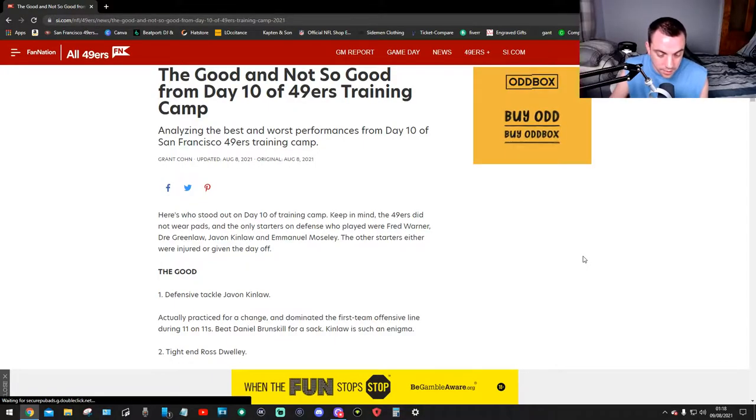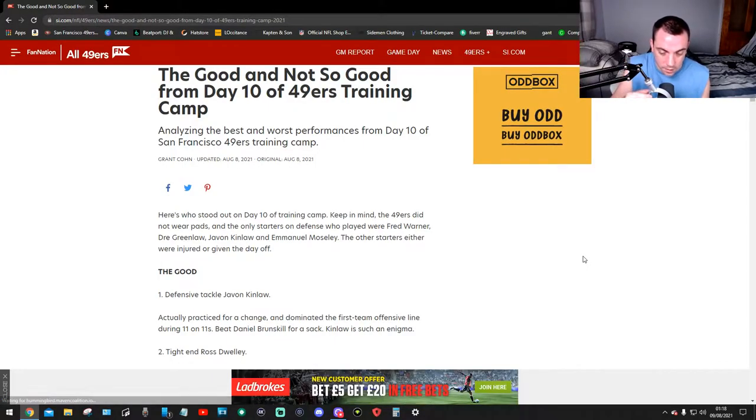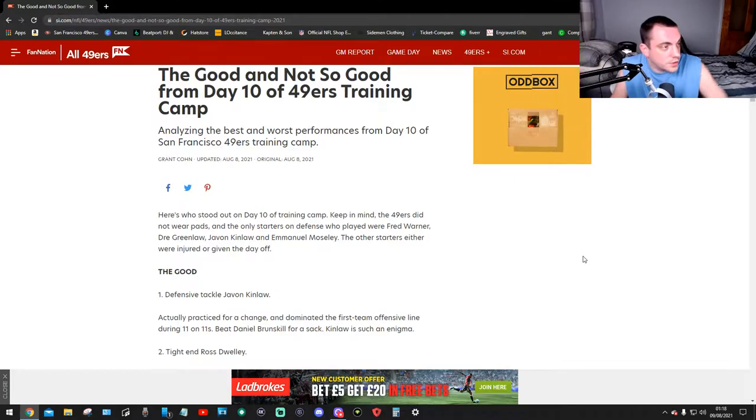Hello guys, welcome back to more 49ers news and you guessed it, this is Day 10 of the training camp. Before I start this video there's a link in the description of what I'll be doing for this season for the preseason and regular season, so check that out and you'll see what I'll be doing.